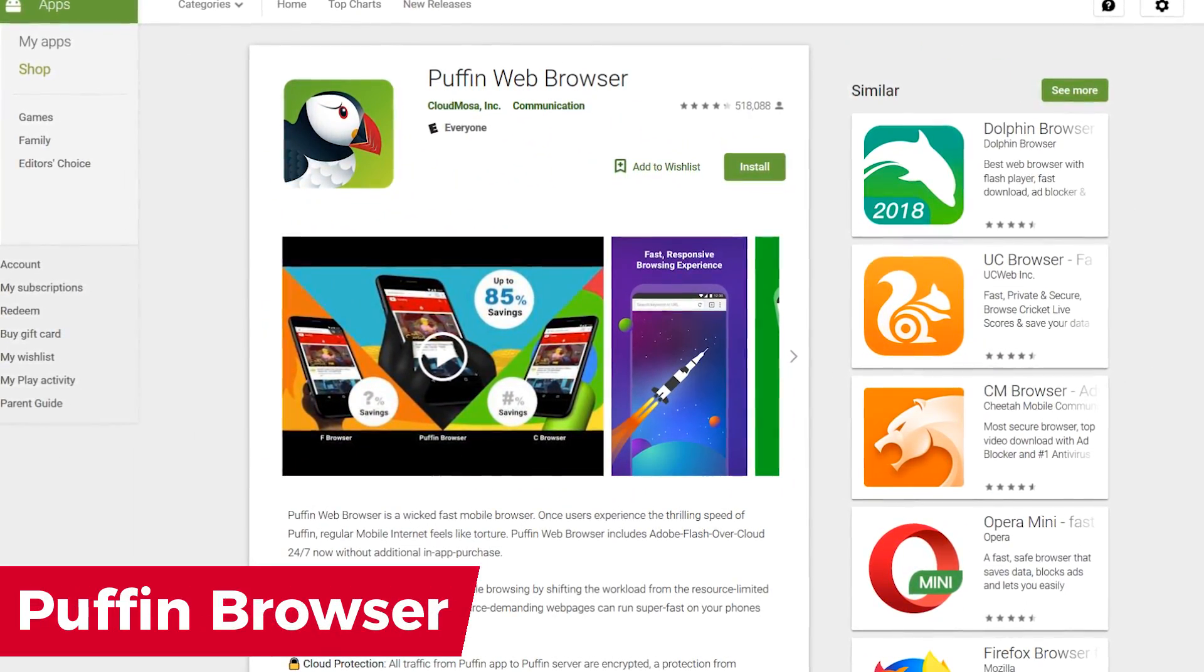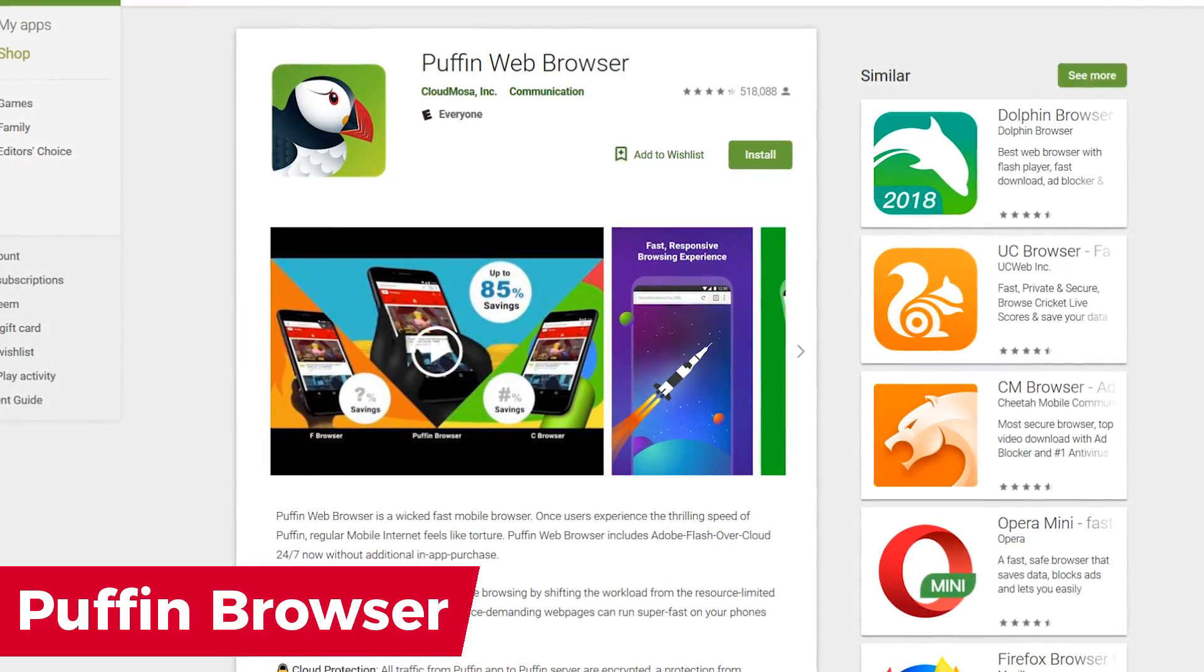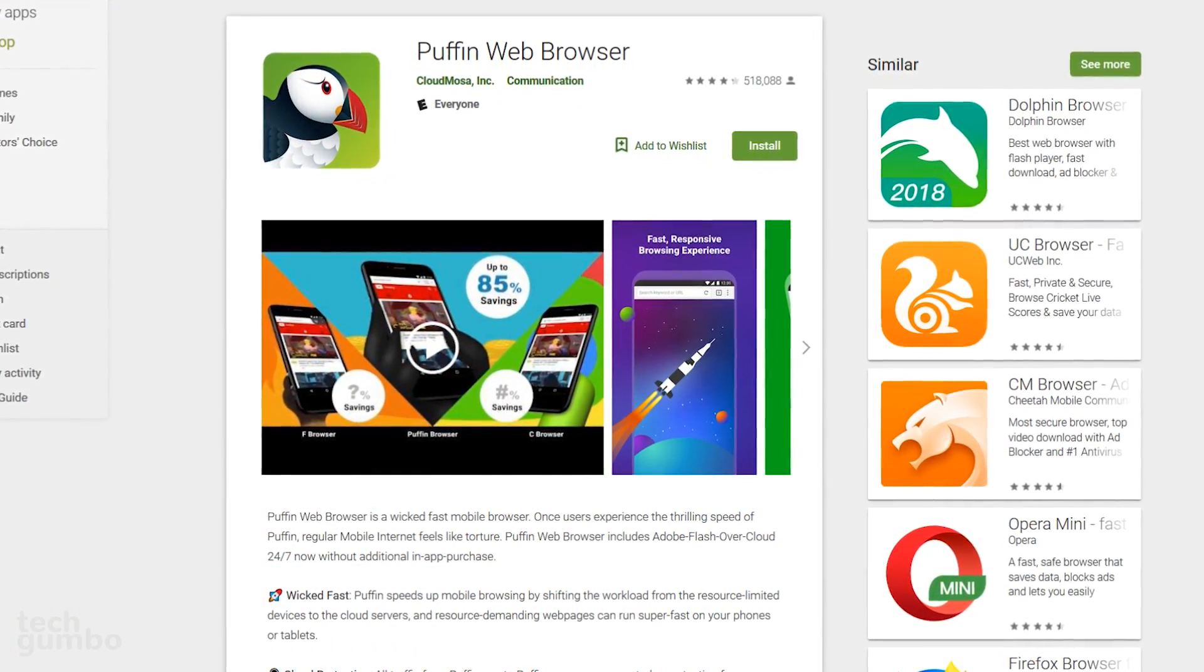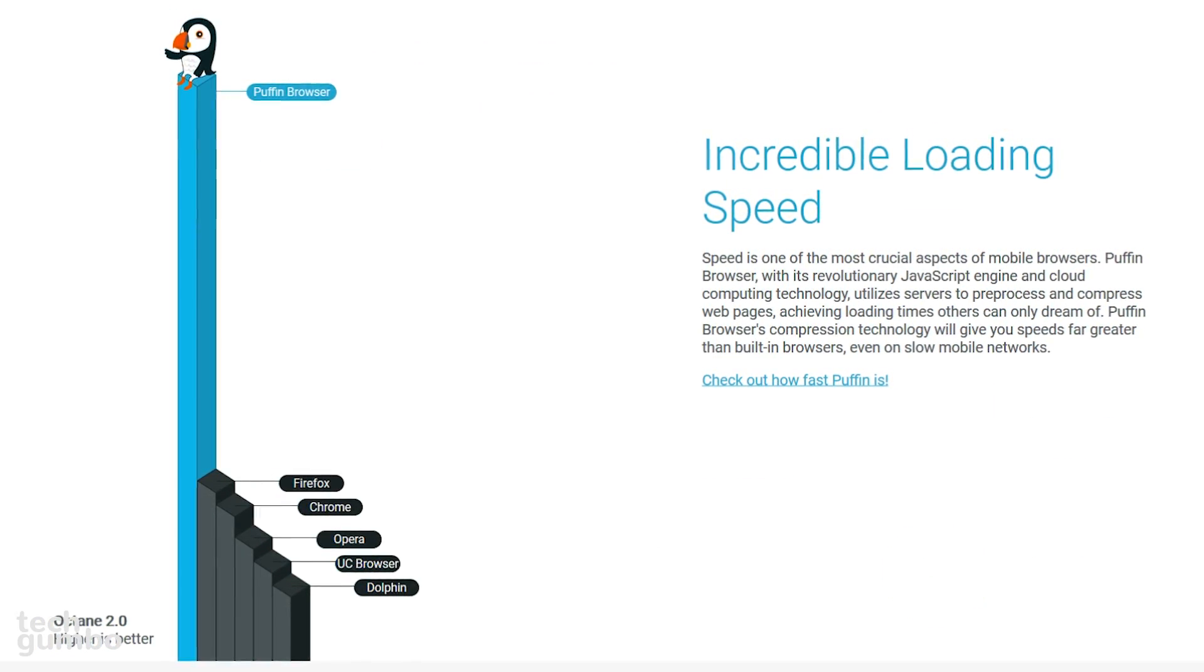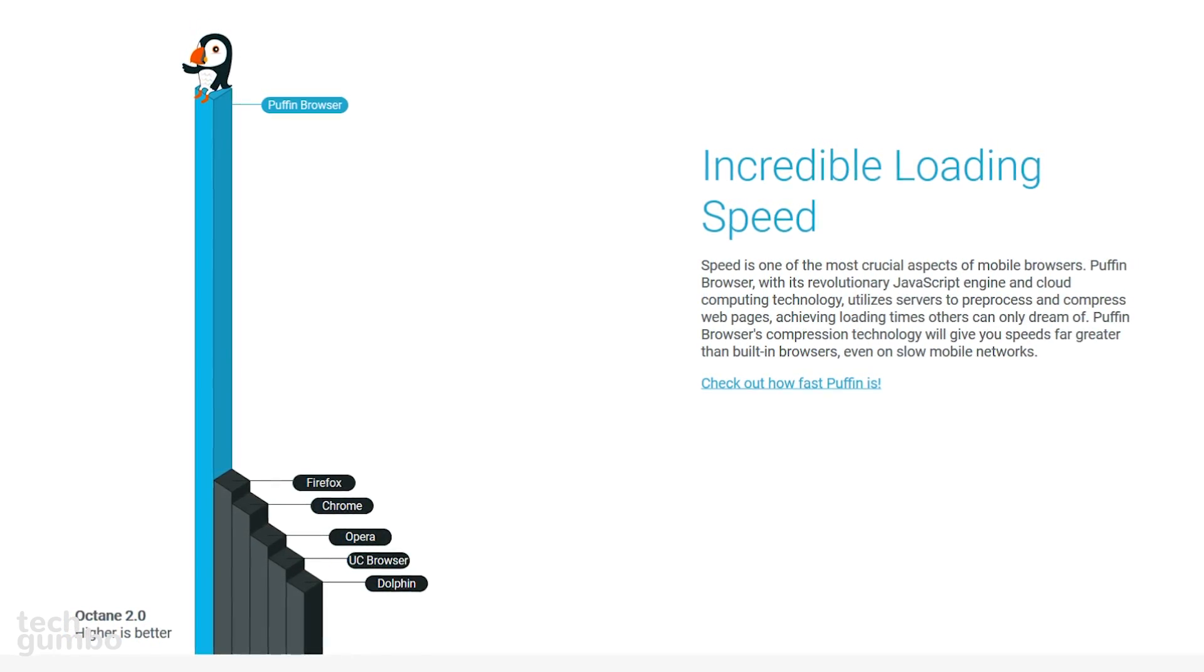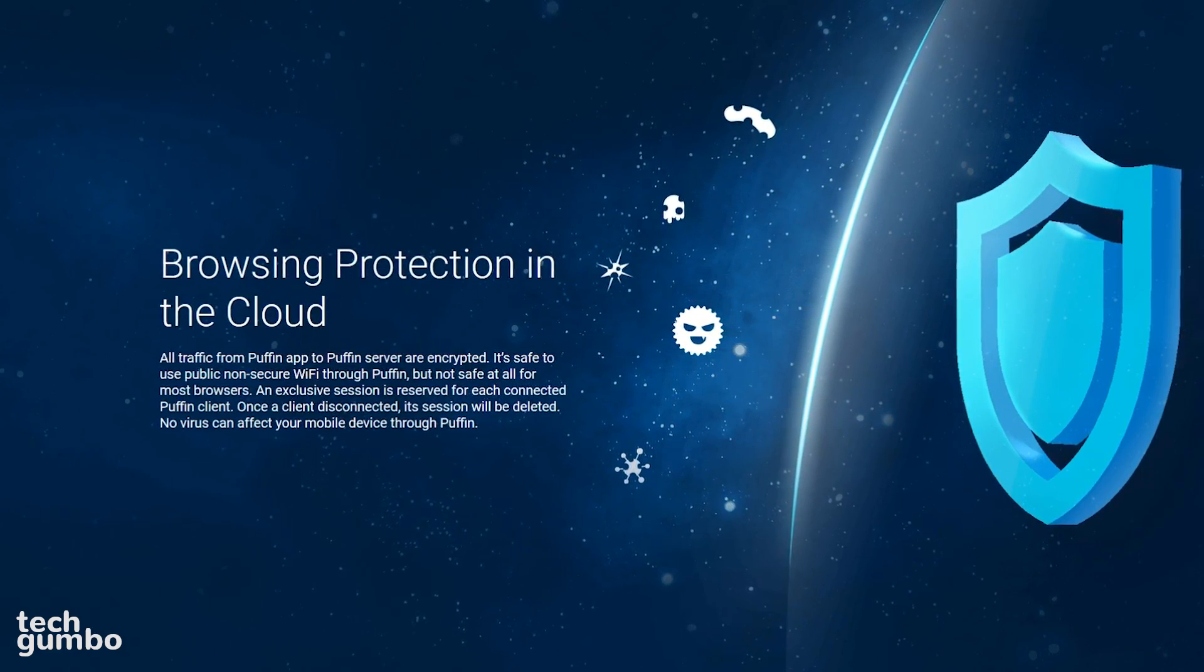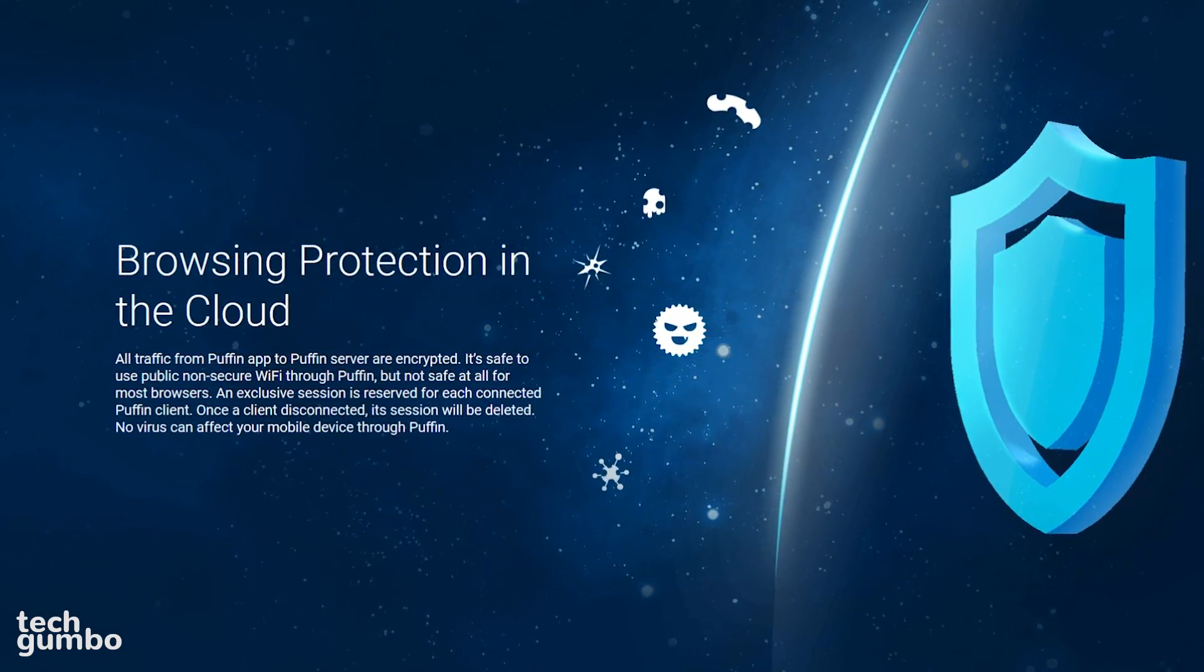Puffin Web Browser, which is a favorite of many, touts themselves as a wicked fast browser that can save your bandwidth for those with limited data plans. When you go to a website, Puffin uses servers to preprocess and compress data resulting in faster load speeds. Your data is also safe from hackers on unsecured public Wi-Fi because the data sent to Puffin servers is encrypted.